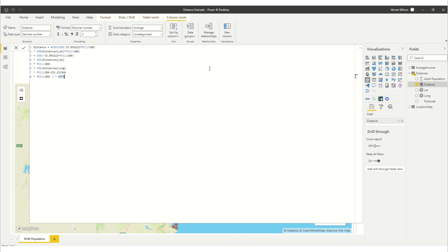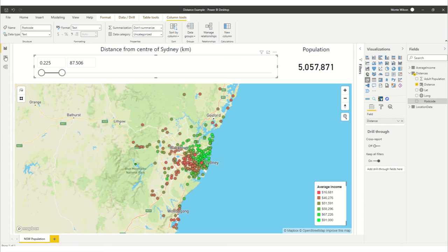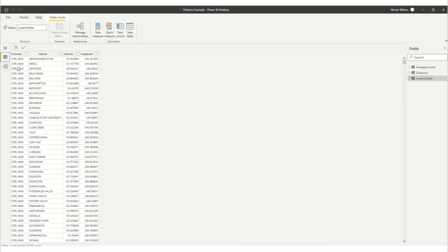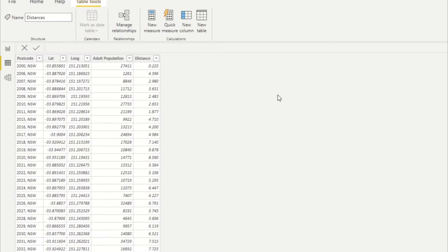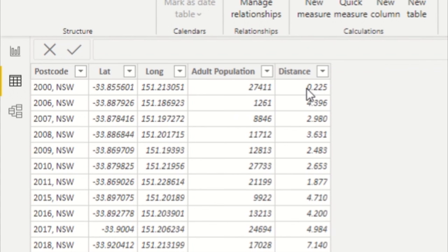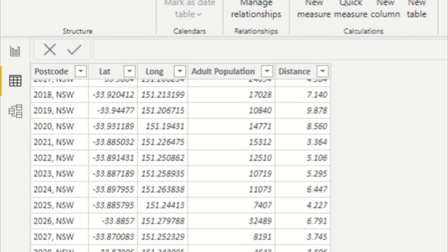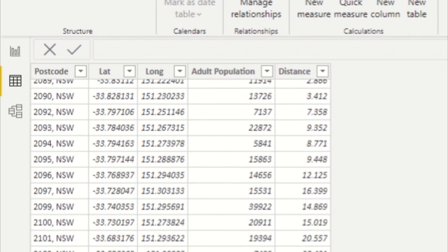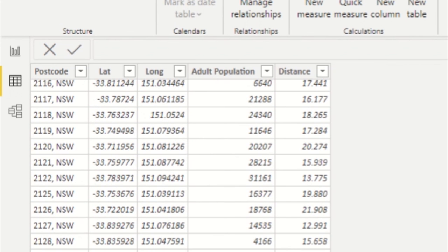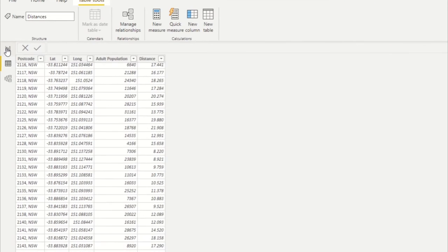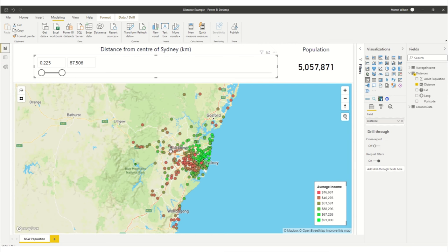You put that in and then if we go back to our table have a look we actually get distances. There it is. It's worked out the distance from the Opera House for every one of these postcodes based on this latitude and this longitude and compared that to the latitude and longitude of the Opera House.